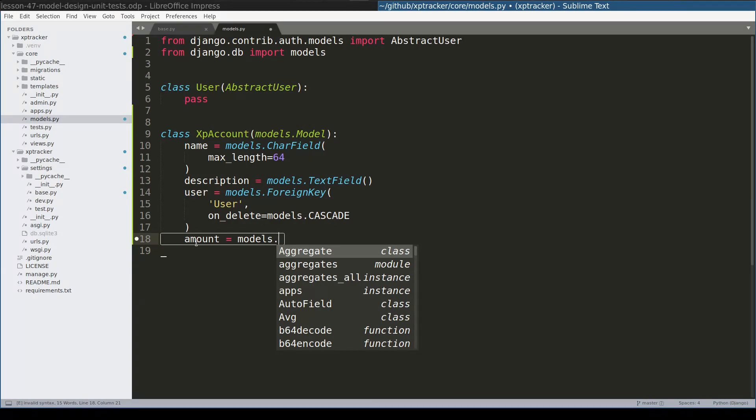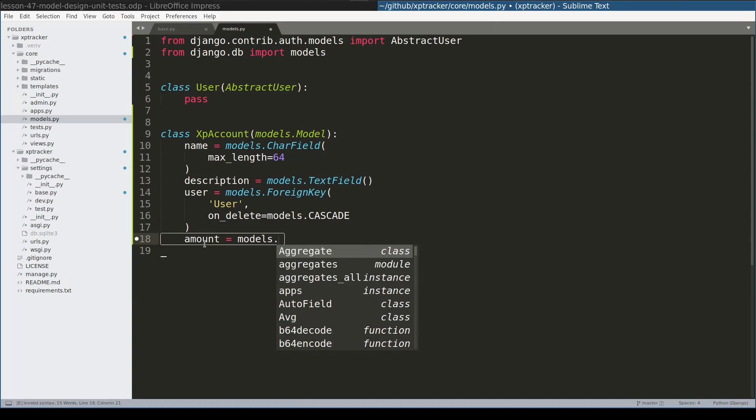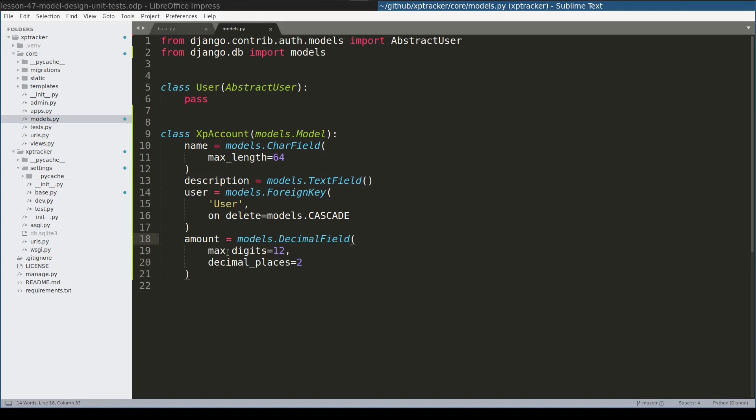To simplify things, at this moment I will discard the idea of currency. So amount will be basically a number. But there are at least three possibilities: one is integer, second one is float, and third one is decimal. Maybe integer is not the right choice because we will need two integer fields, one for dollars and another for cents. The last two candidates are float and decimal. And the correct answer is decimal field.